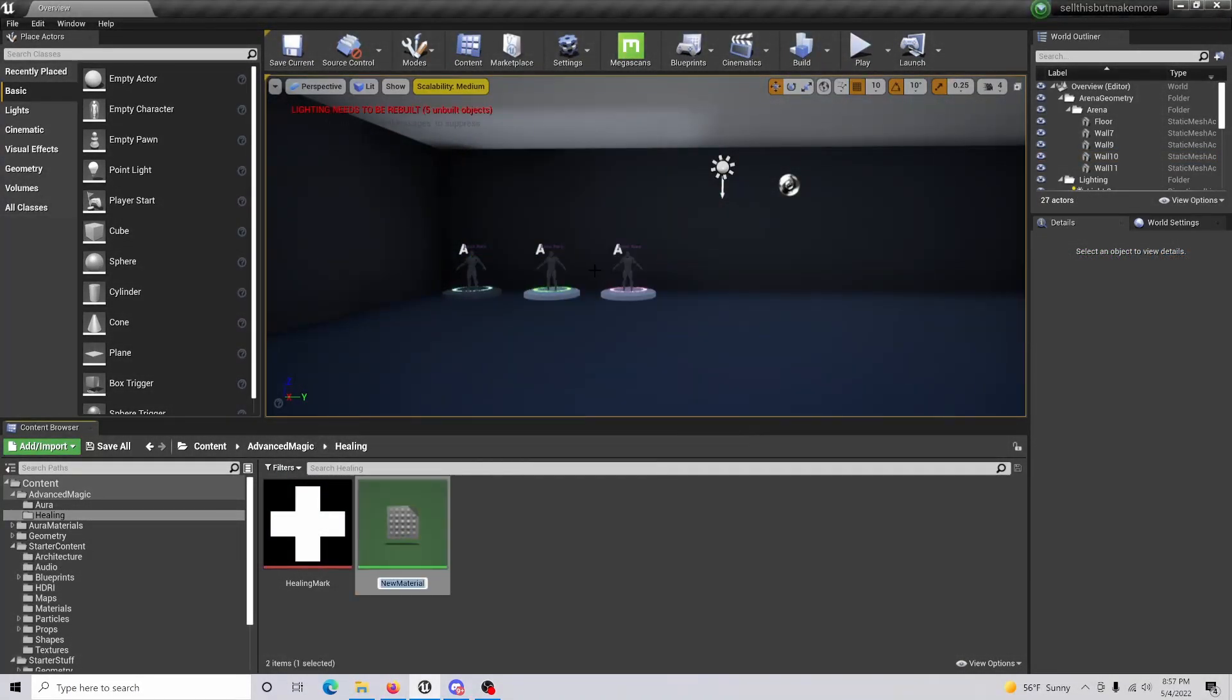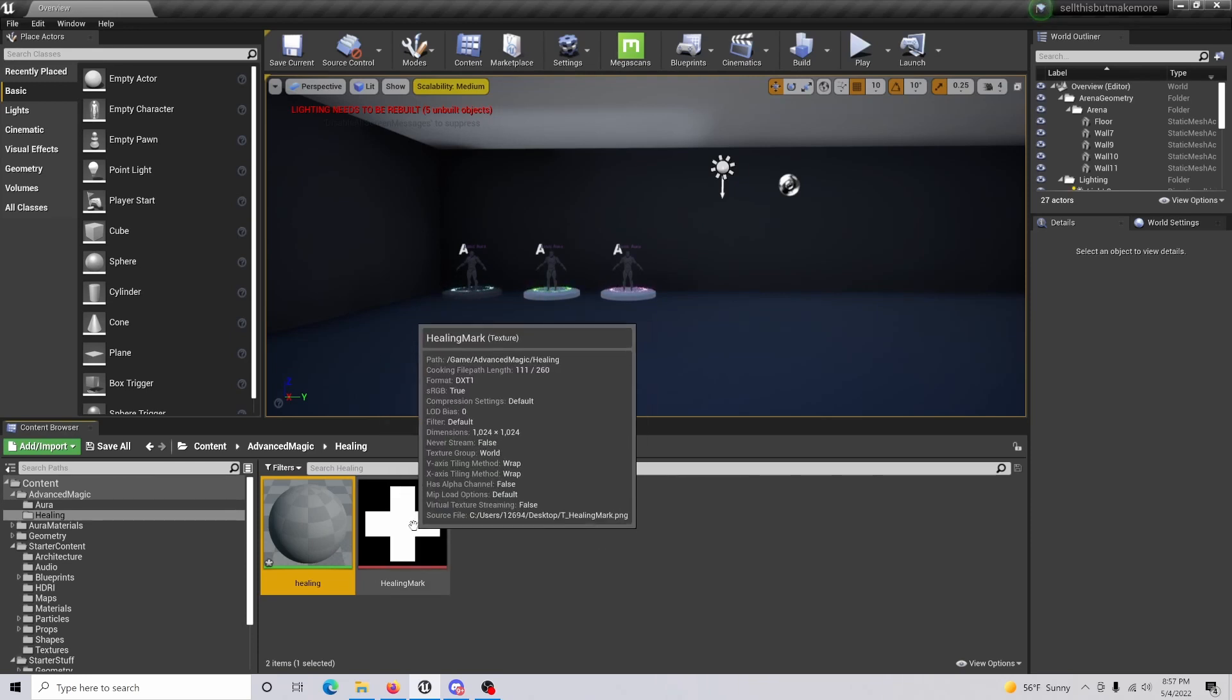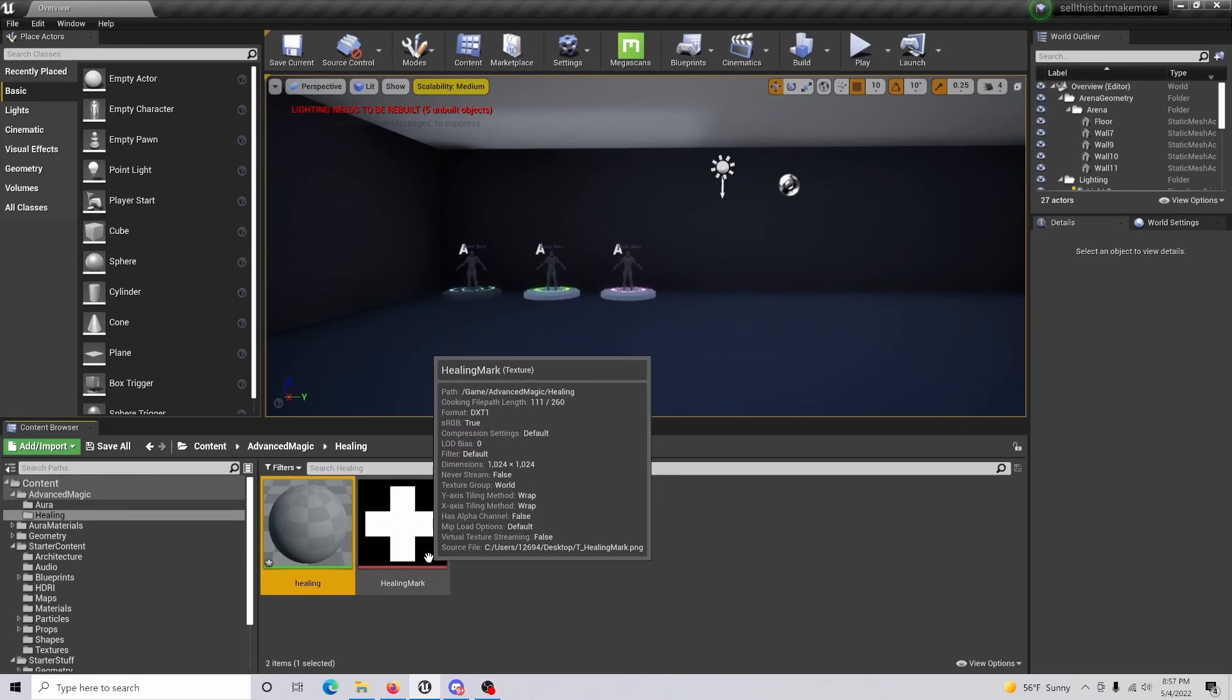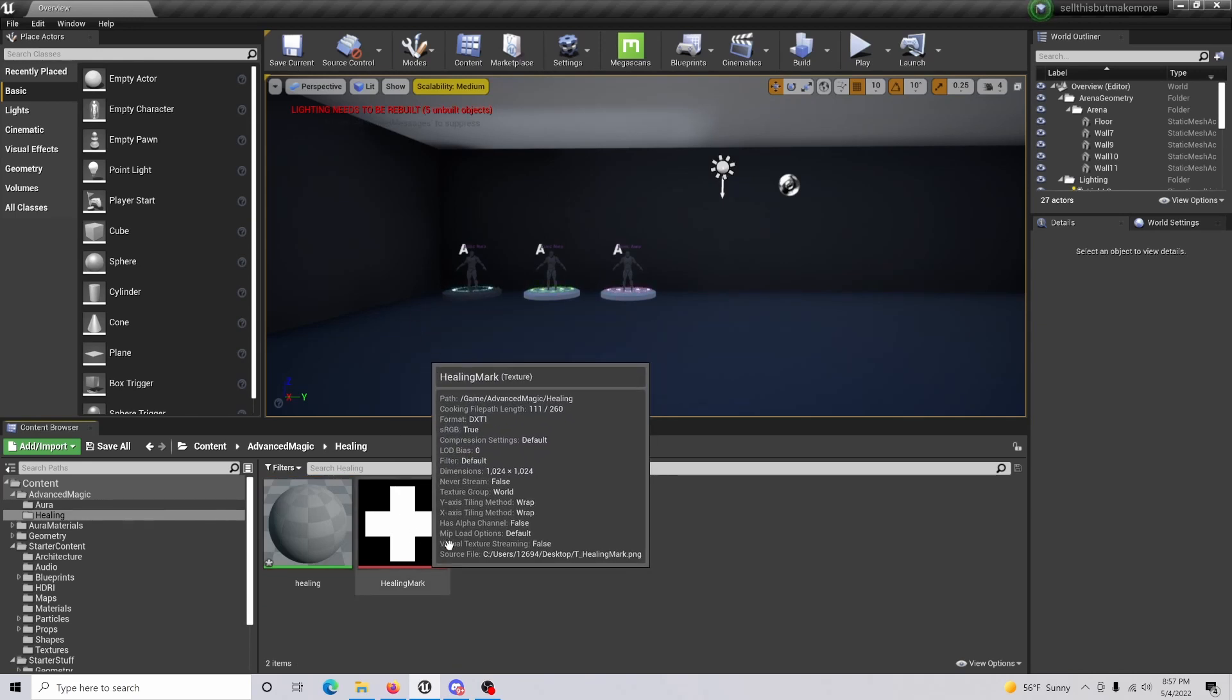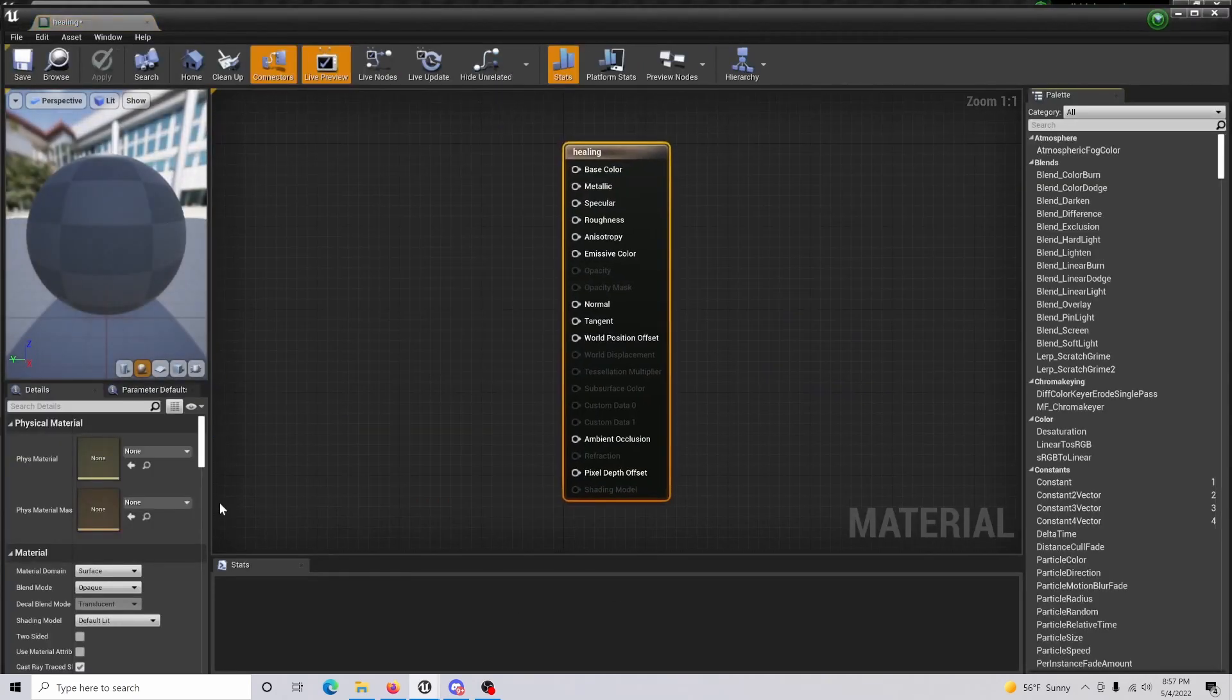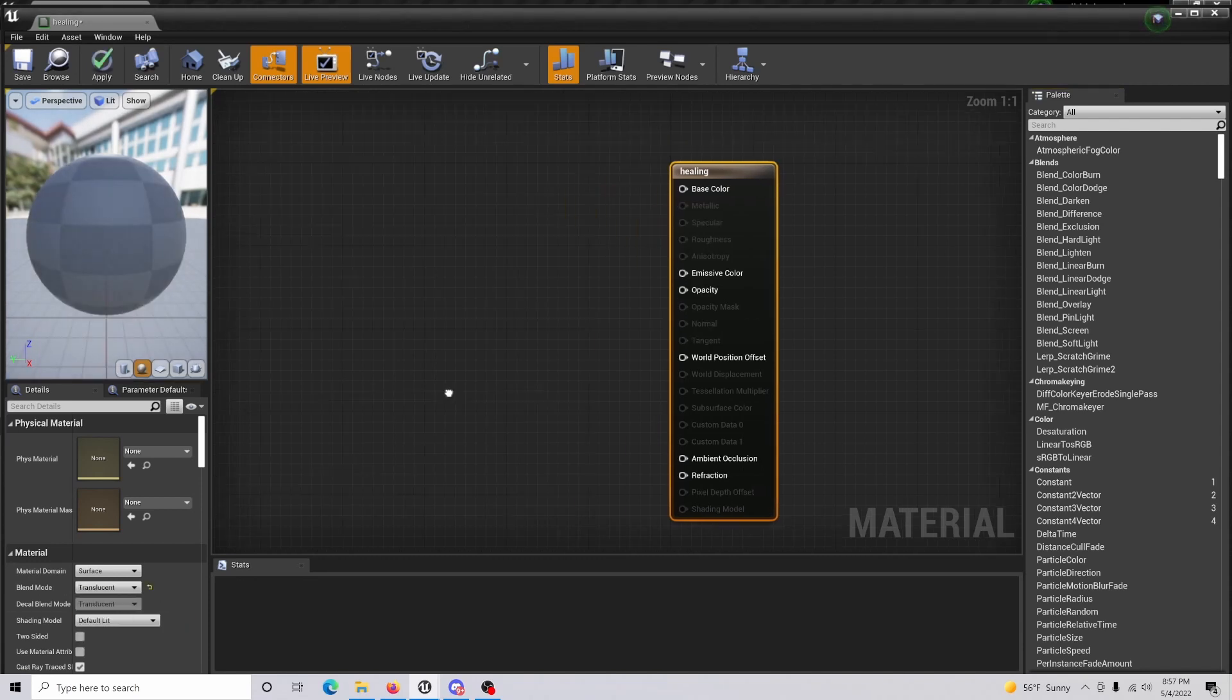What you're going to do is create a new material and we're going to call this healing. Do note that I did import my healing mark for the material itself, so import the one that you want to use at this stage as well. Once that's done, open up the healing, go to blend mode, and click translucent.